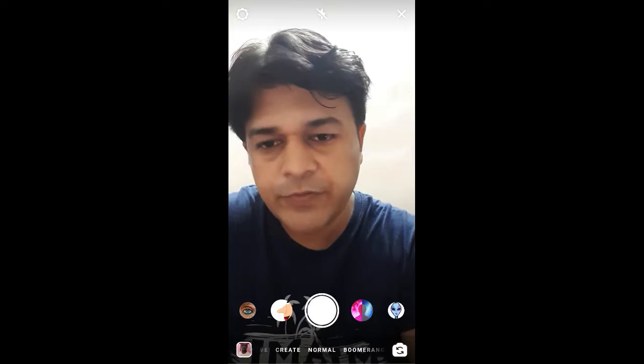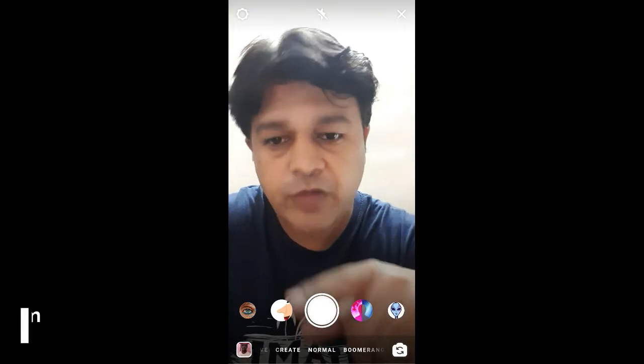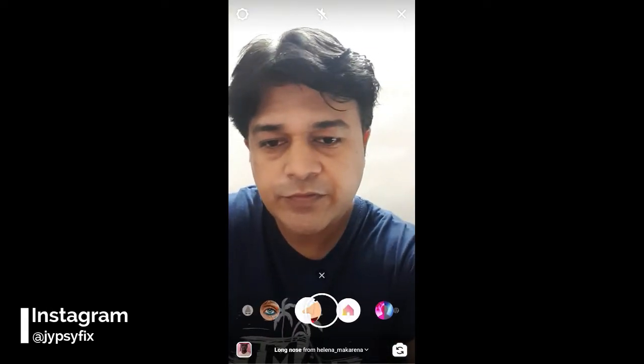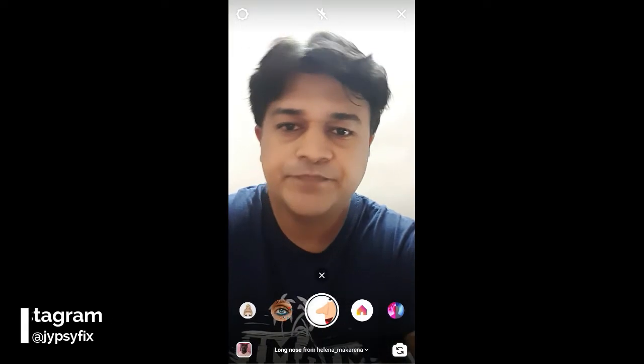Hello guys, what's up? In this video I am going to show you how you can find this long nose filter on Instagram. This is the filter.